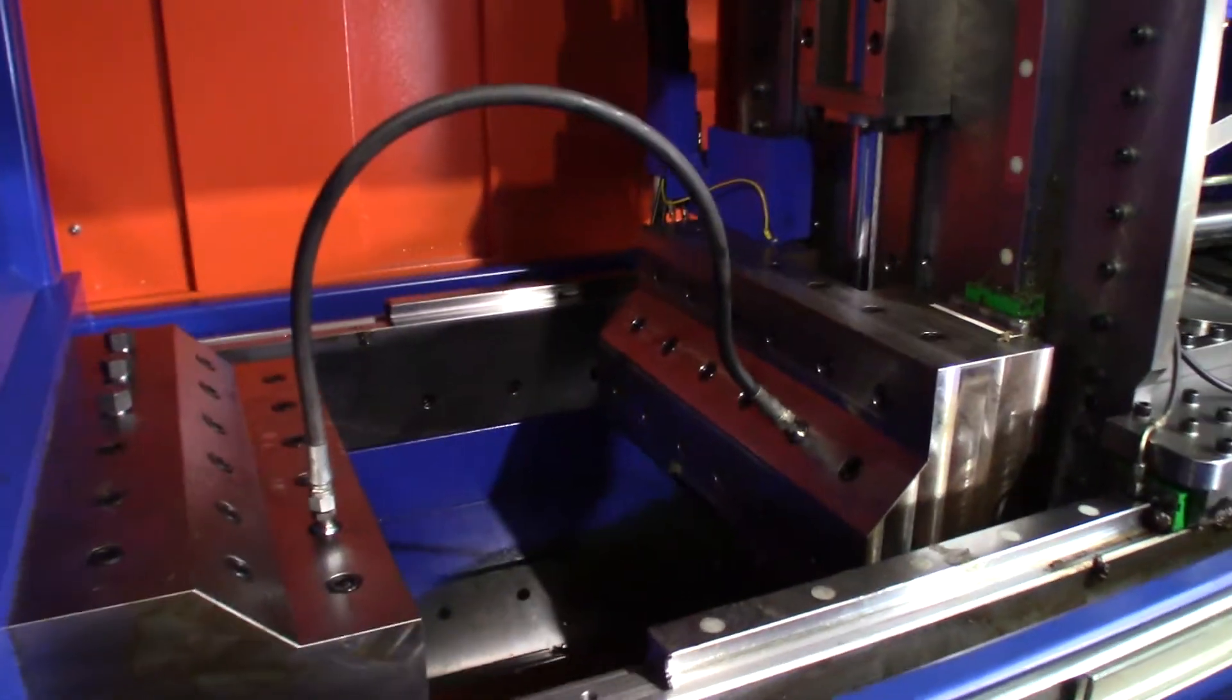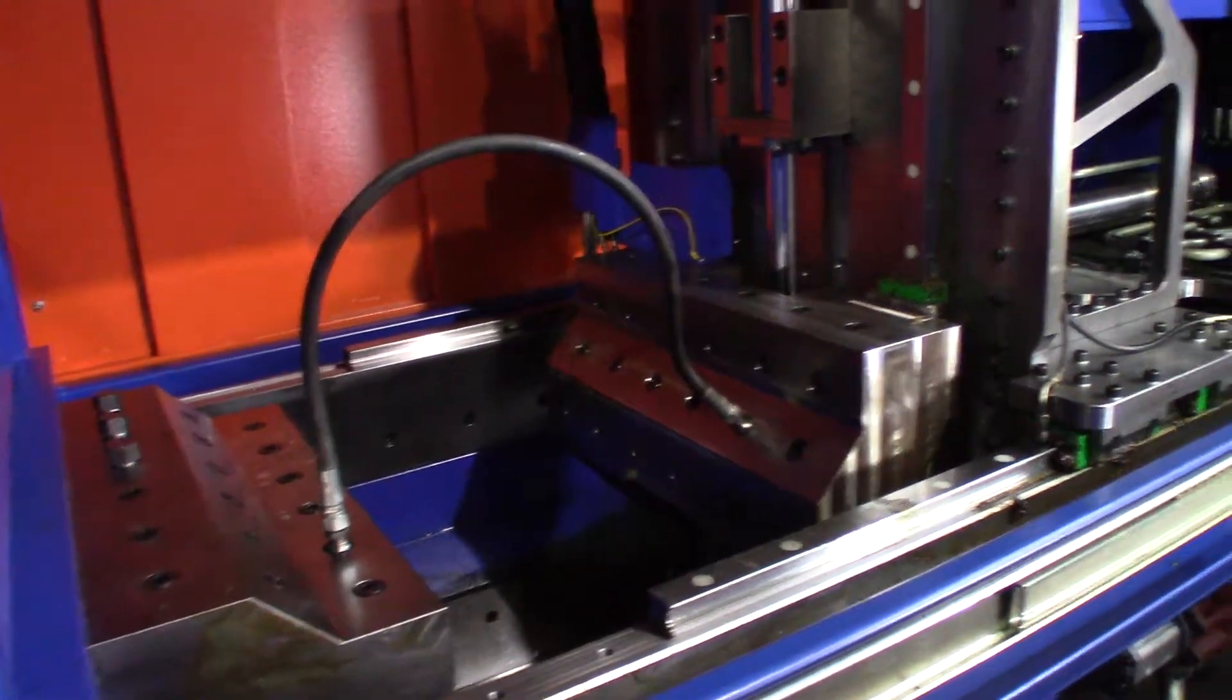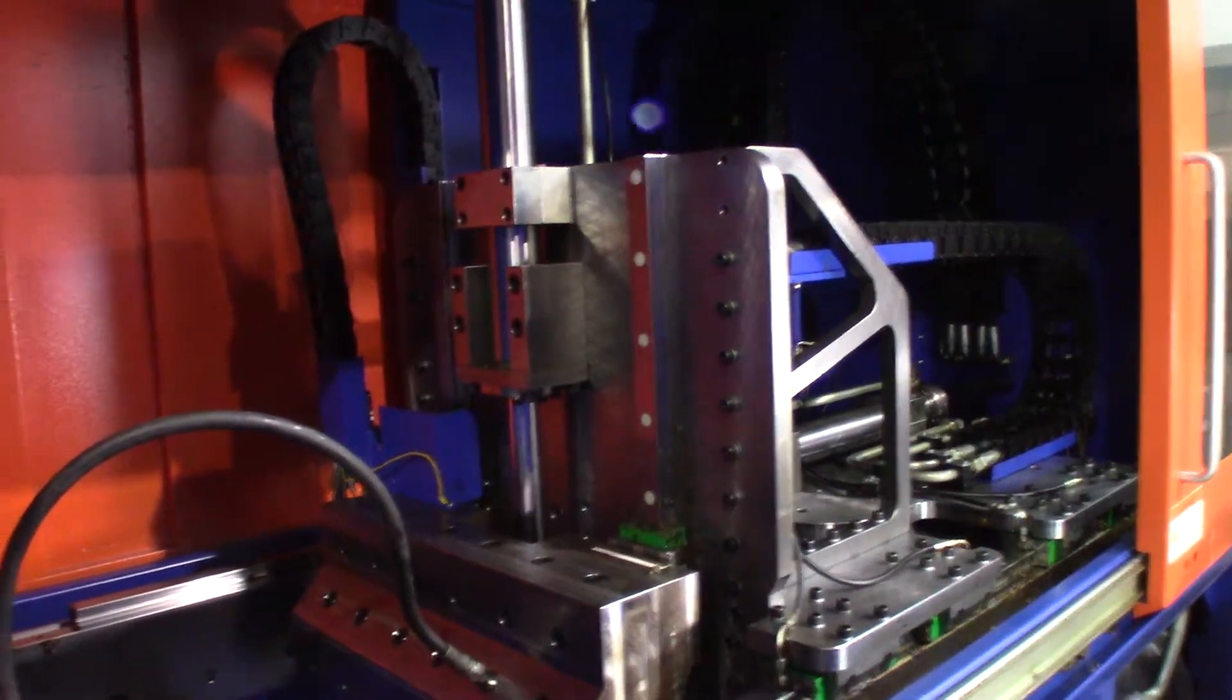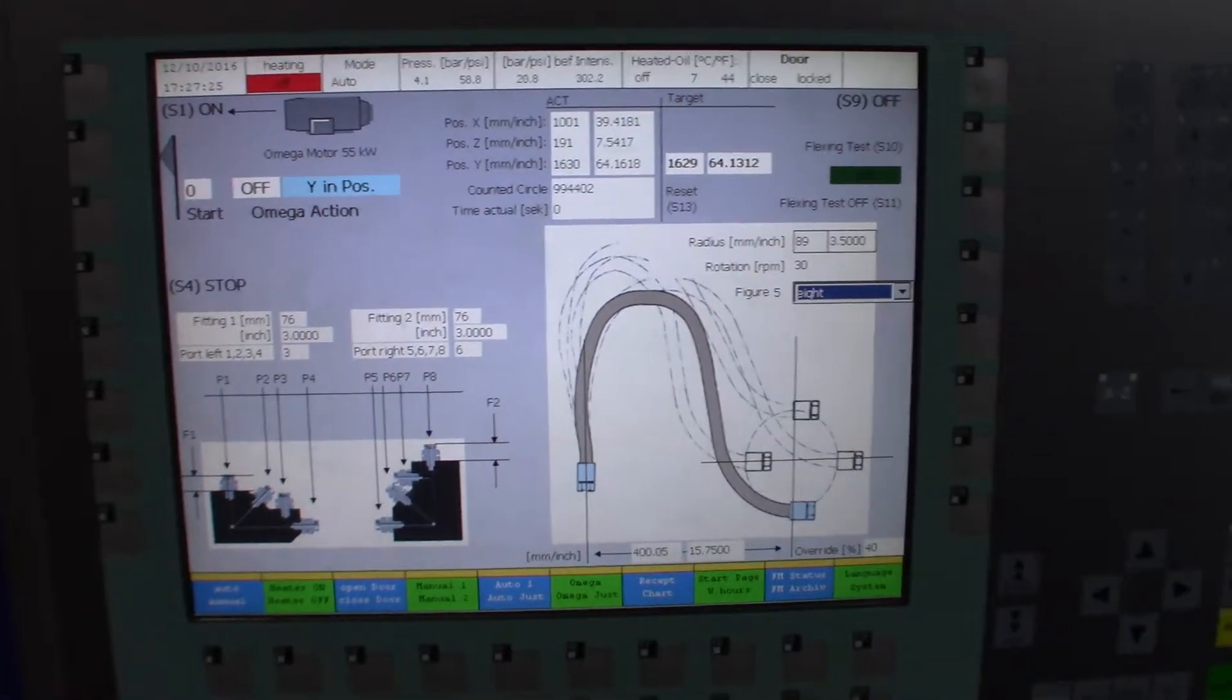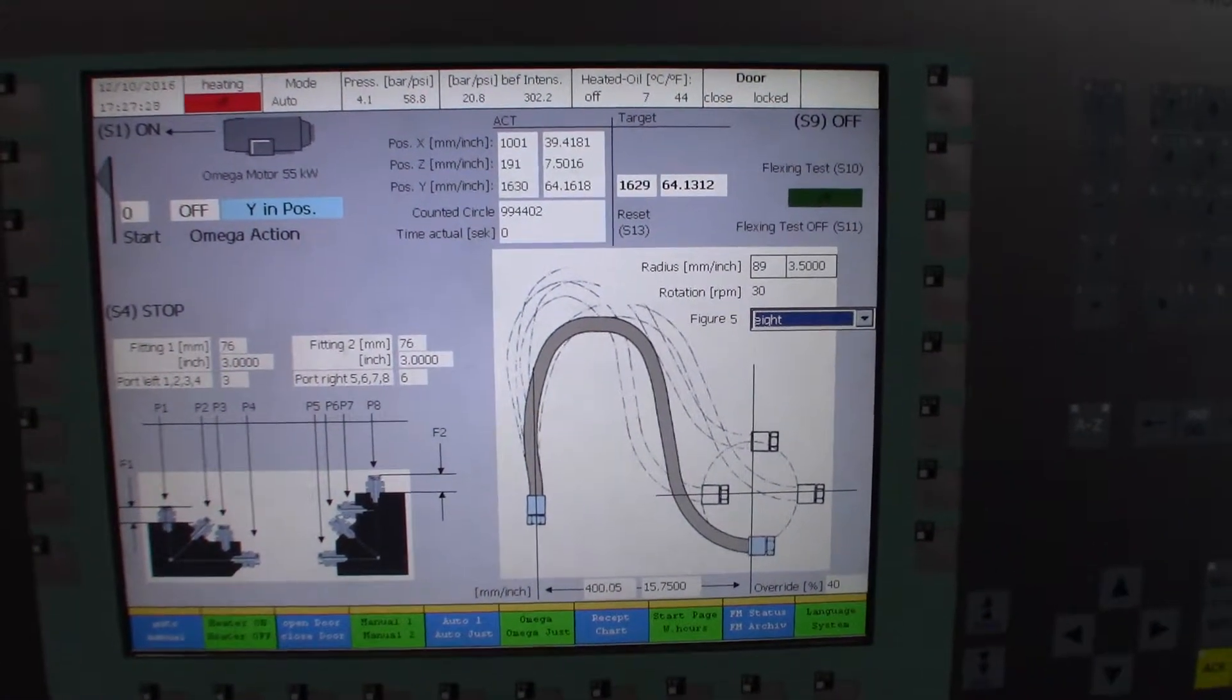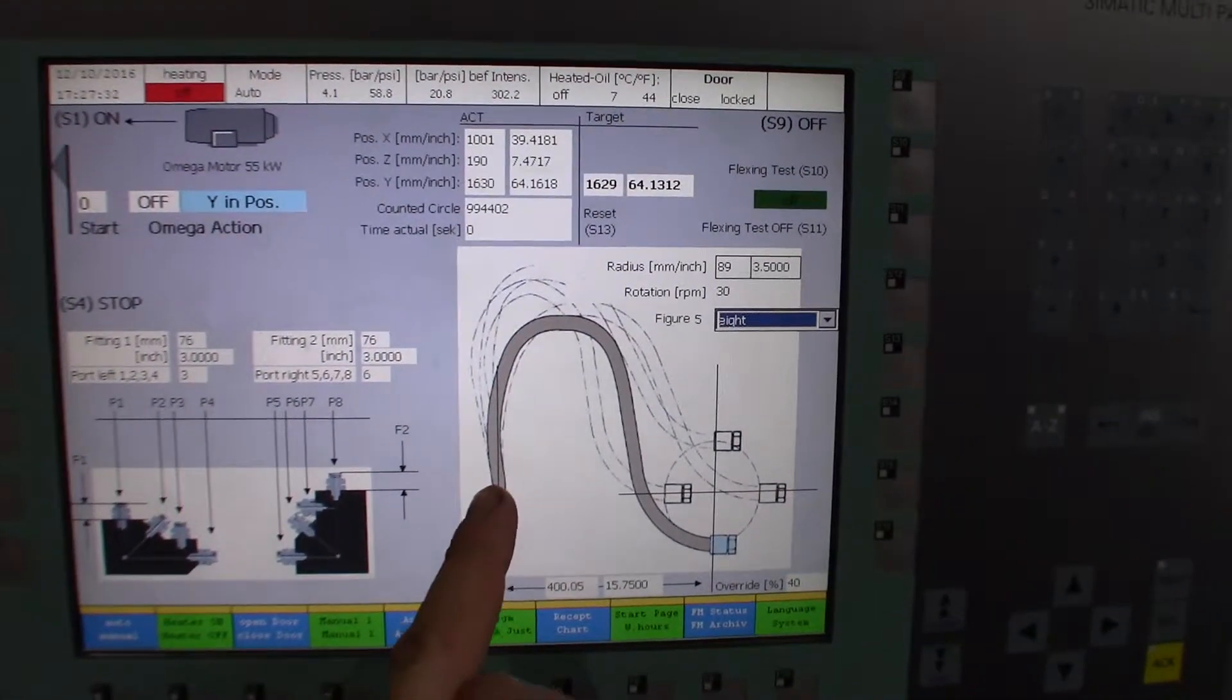So you're bending it while you're impulsing it with pressure. All right, so on the control panel here you get to select all the parameters of how to bend the hose. You can see we're in the Omega menu.